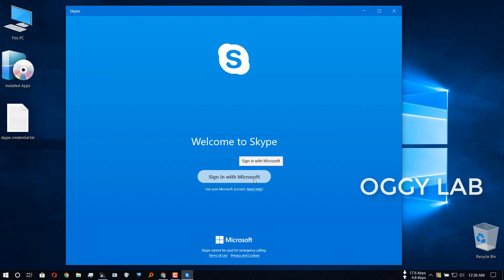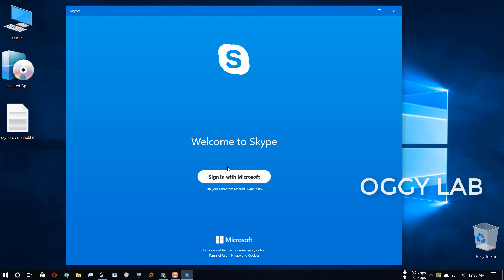Like I'm trying to sign in with Microsoft and it is saying unable to sign in, please check your internet connection and try again. But as you can see, I'm connected with internet right now.